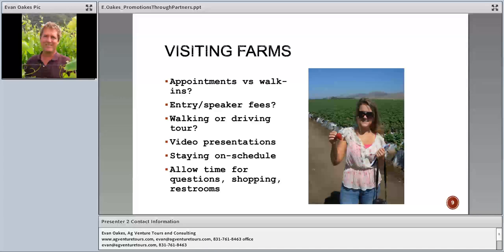Video presentations are really great — when places have a nice video set up, it gives more detail about the operation and people learn tremendously from it. Please stay on schedule — when I'm on a tour I usually have an hour to an hour and a half per farm because I've got other places to visit. Stick to the schedule we've arranged ahead of time. And always allow time for questions, restrooms, and if you've got things to sell, that's the best — people always want to buy things.